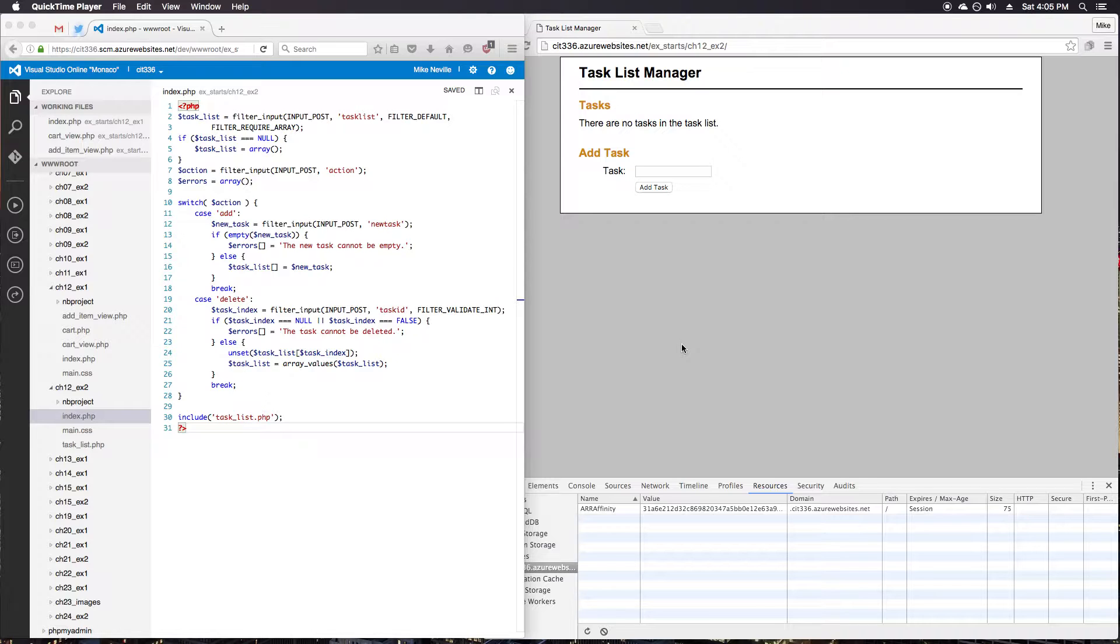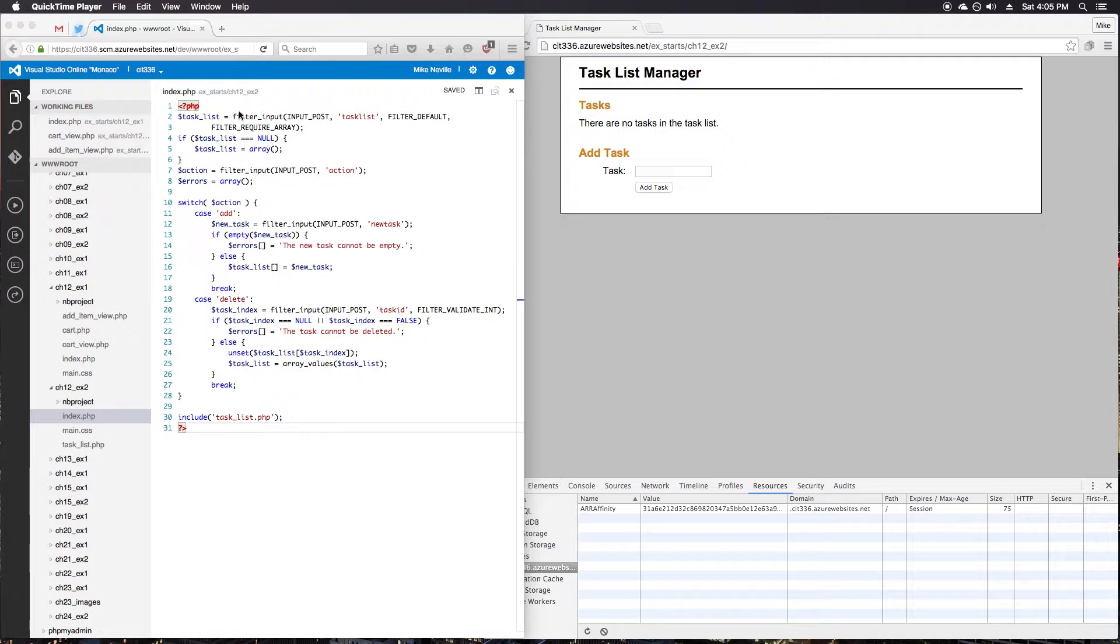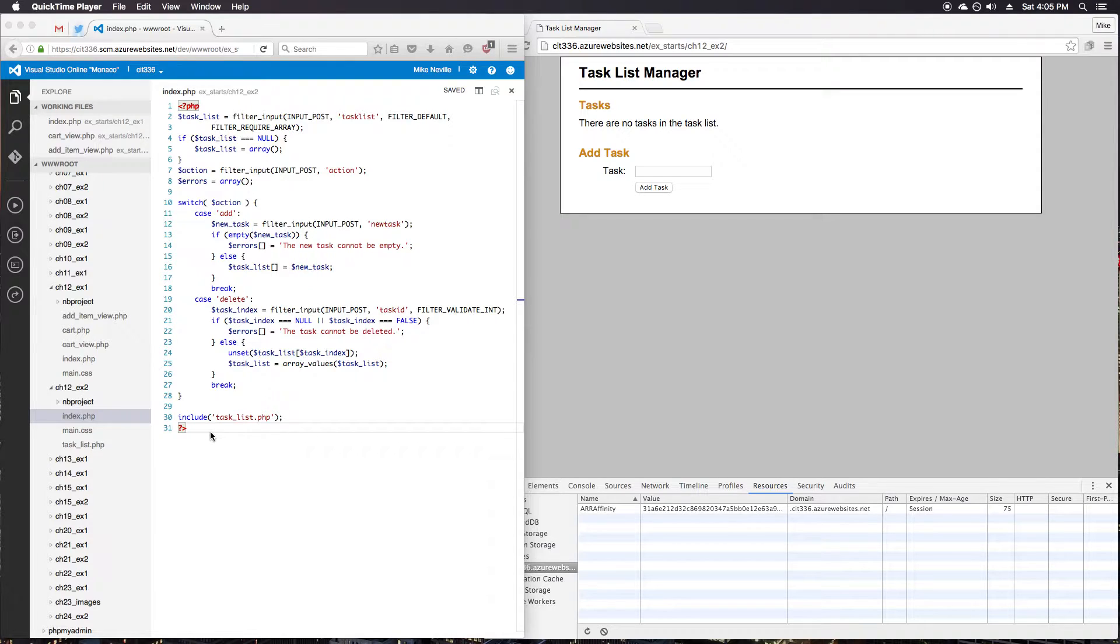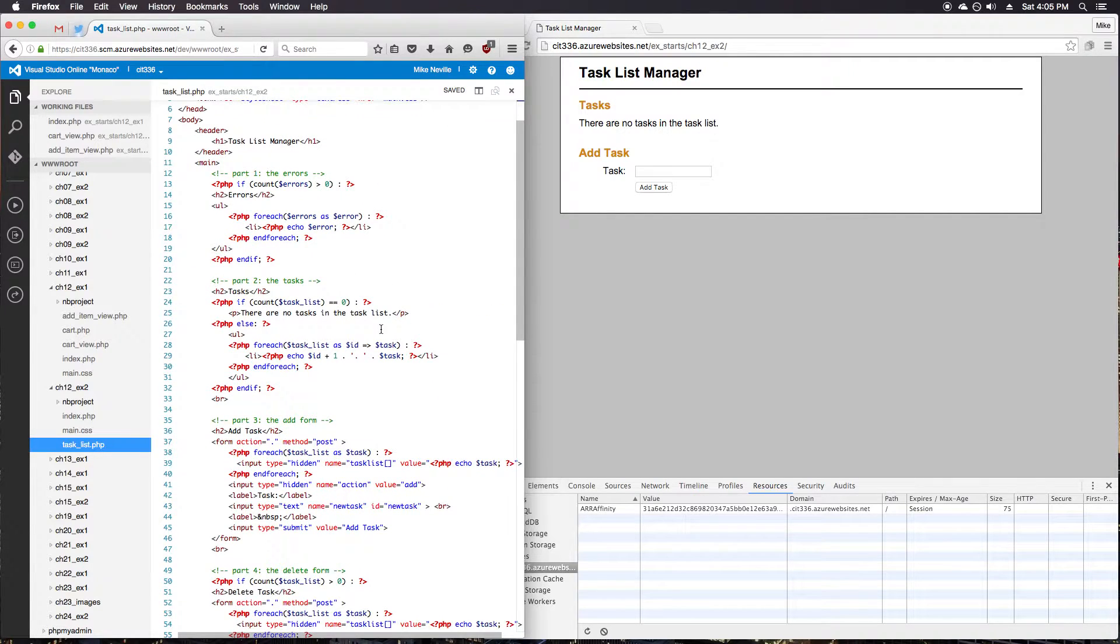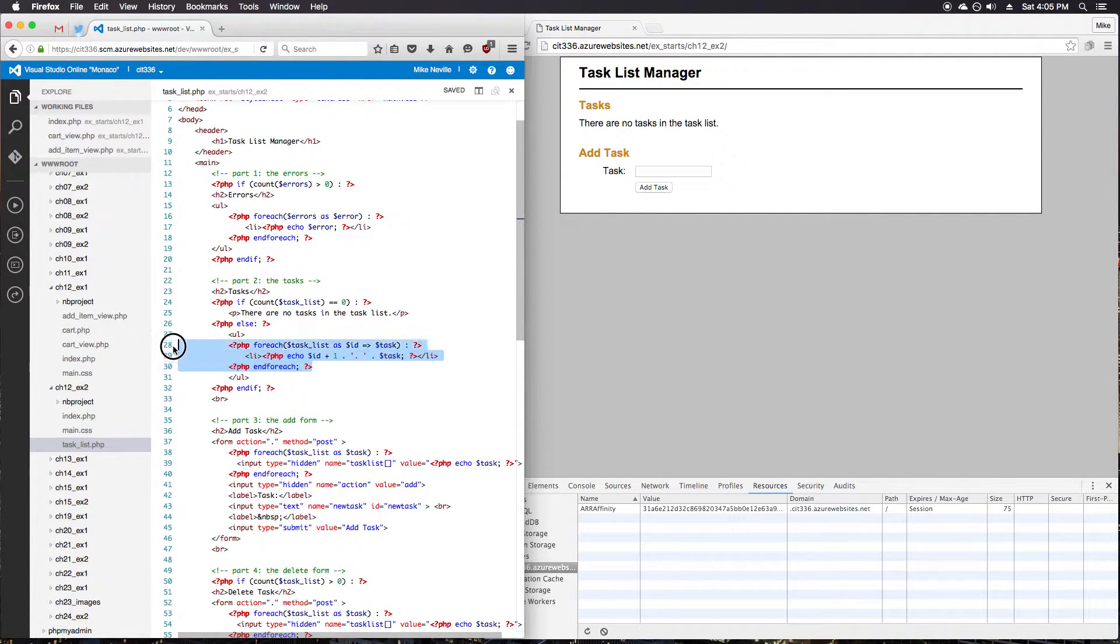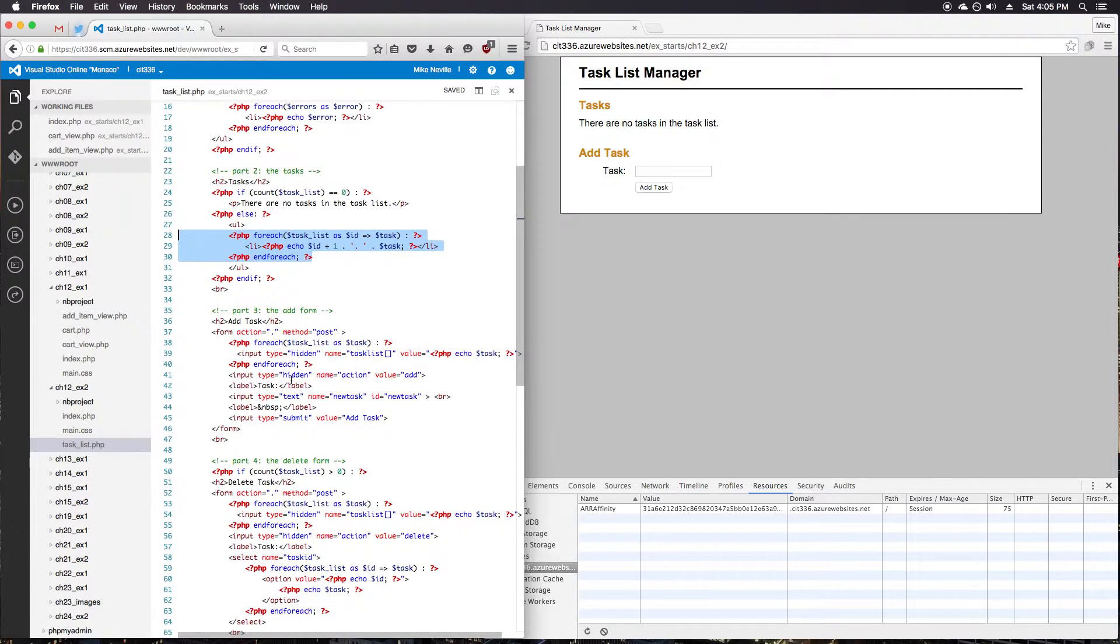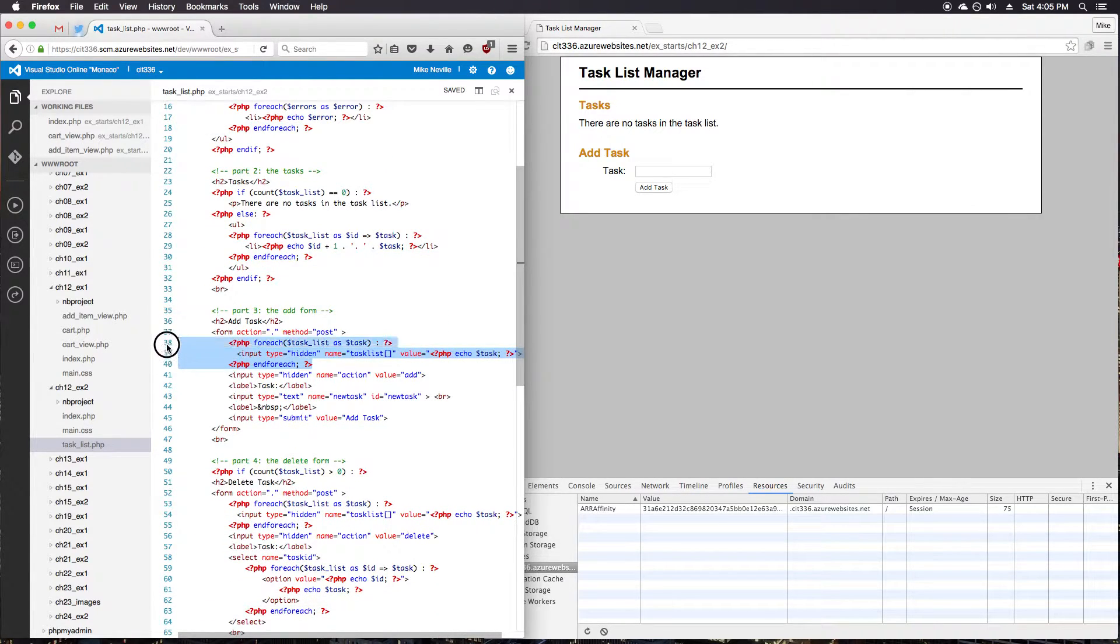Okay, so starting with step 1, it says to review the code in the index.php and the tasklist.php files in the chapter 12 exercise 2 directory and review the code. So we're reviewing the code index.php. This should look familiar because it's what we used in a couple exercises ago. Taking a look at the tasklist.php, what it's asking us to notice is that we have these for each loops that print out the tasks, and especially in the forms where we have to use a hidden field to create the task list each time.